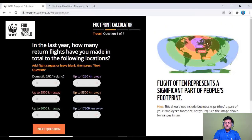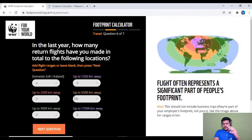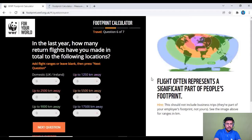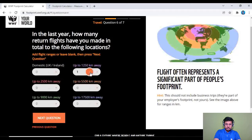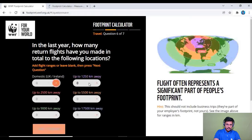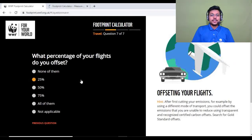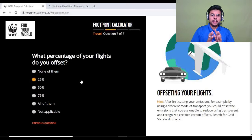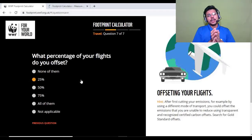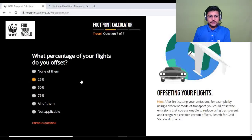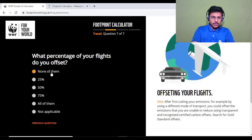Next question: in the last year, how many return flights have you made to the following locations? For UK context, options include domestic, up to 1,250 km, and up to 2,500 km. You can use the plus and minus buttons to record how many flights you've taken. The last travel question asks what percentage of your flights you offset — meaning offsetting the negative environmental impact through carbon offsets or other means. I'll select not applicable for me.